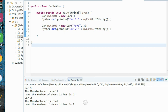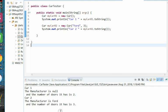And now you see Car 1, the manufacturer is null, and the number of doors it has is two. Car 2, the manufacturer is Ford, and the number of doors it has is three.